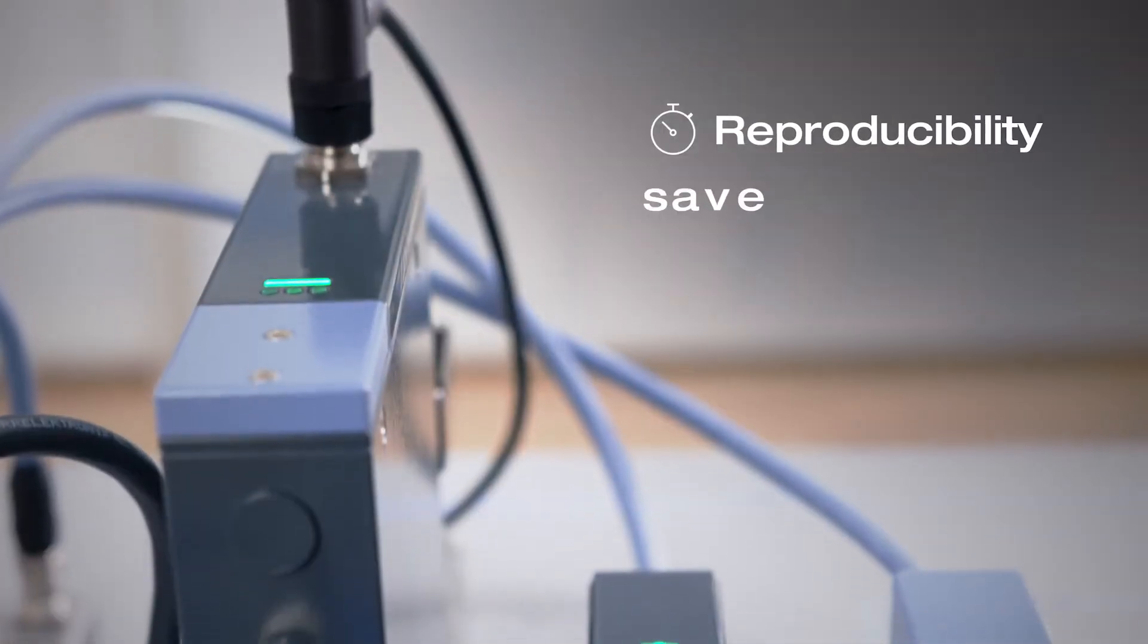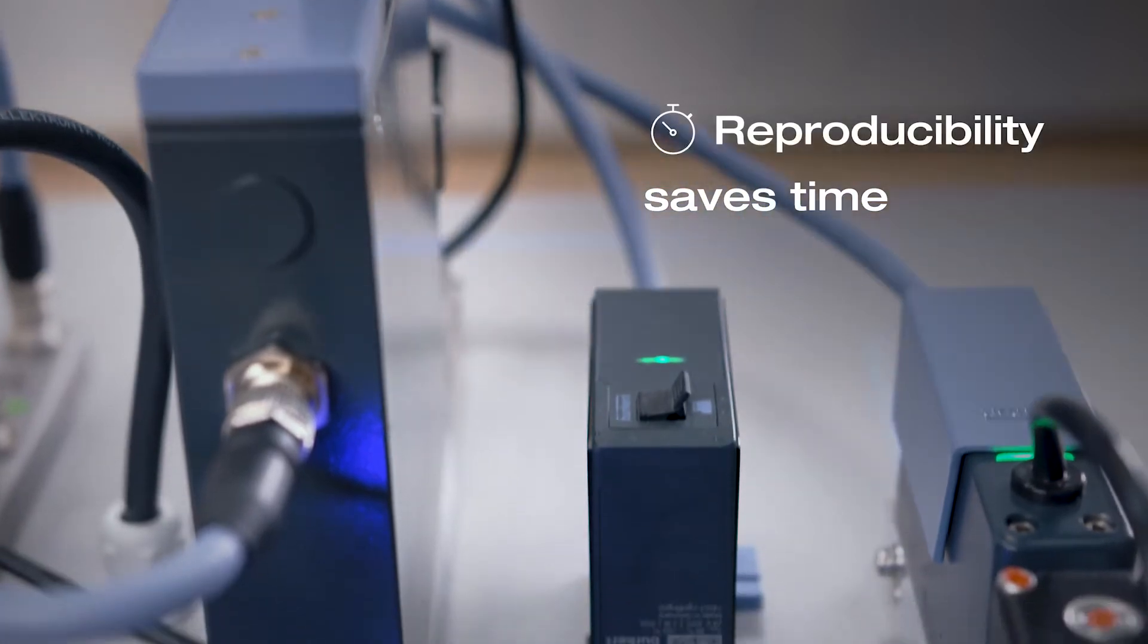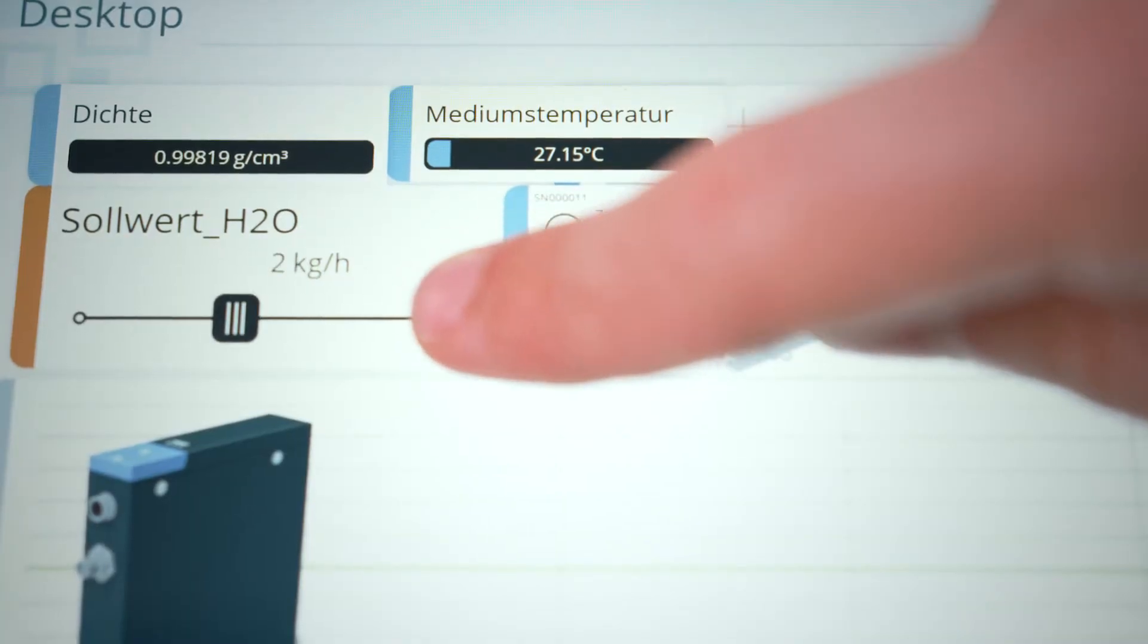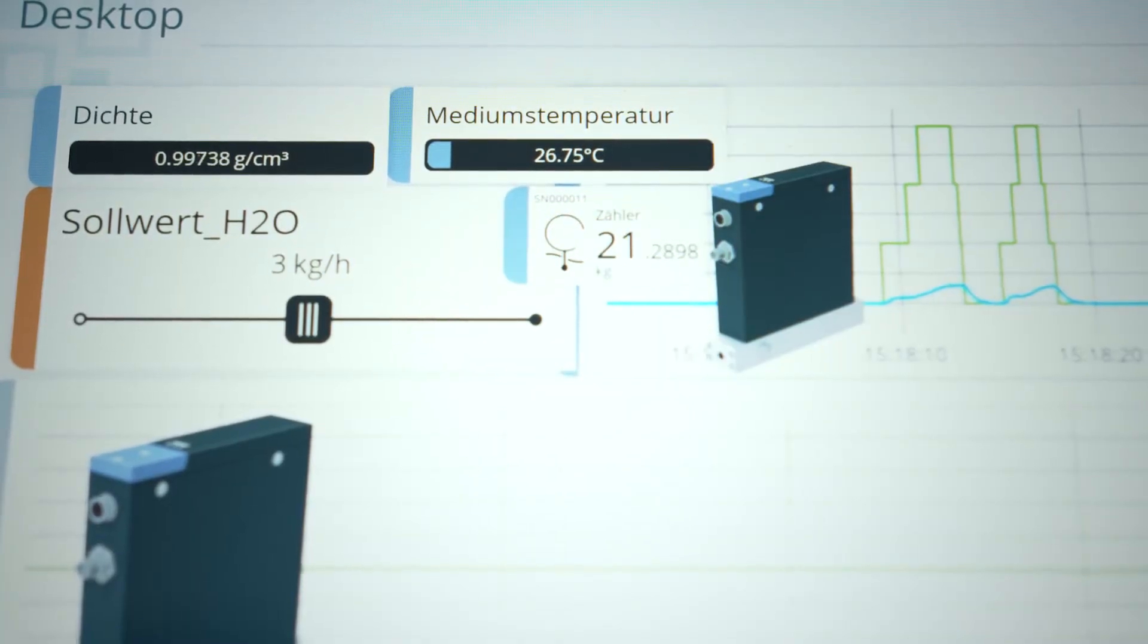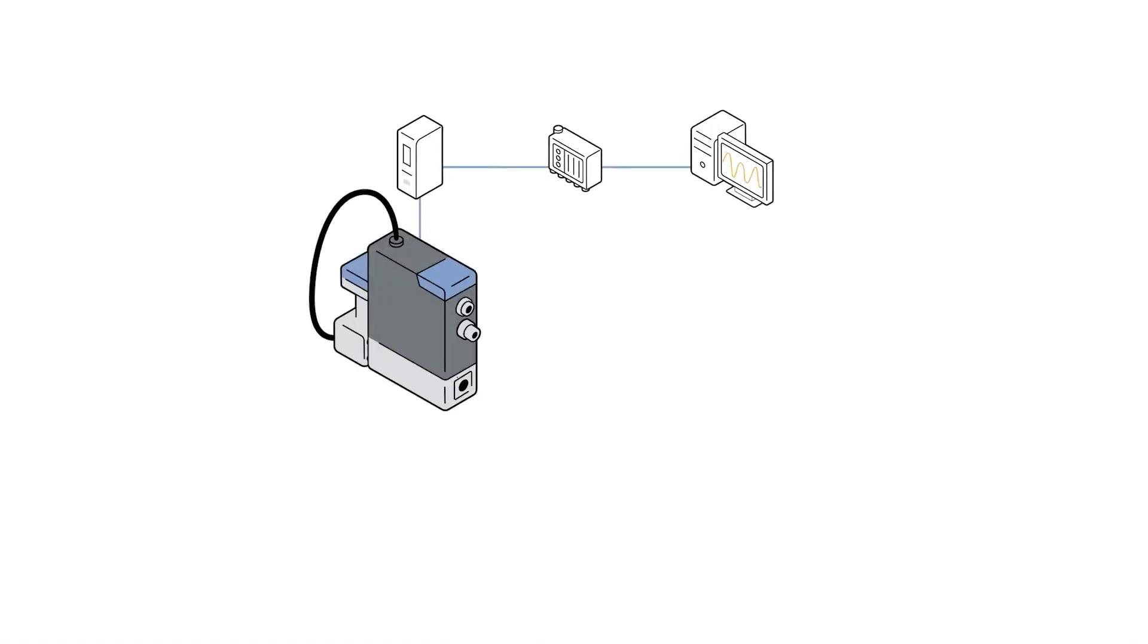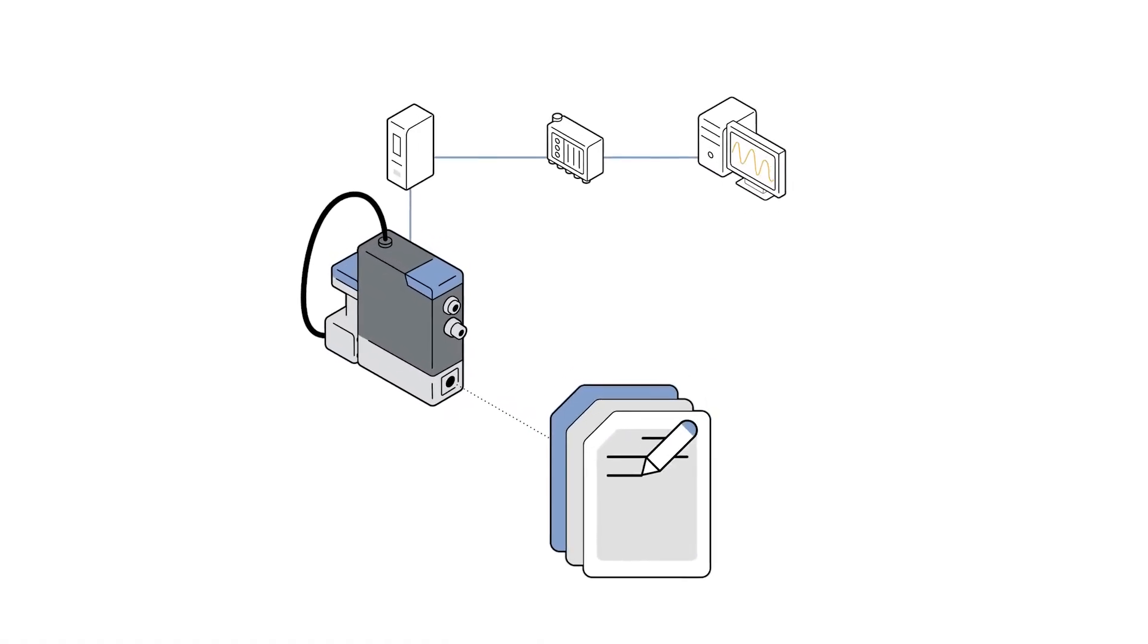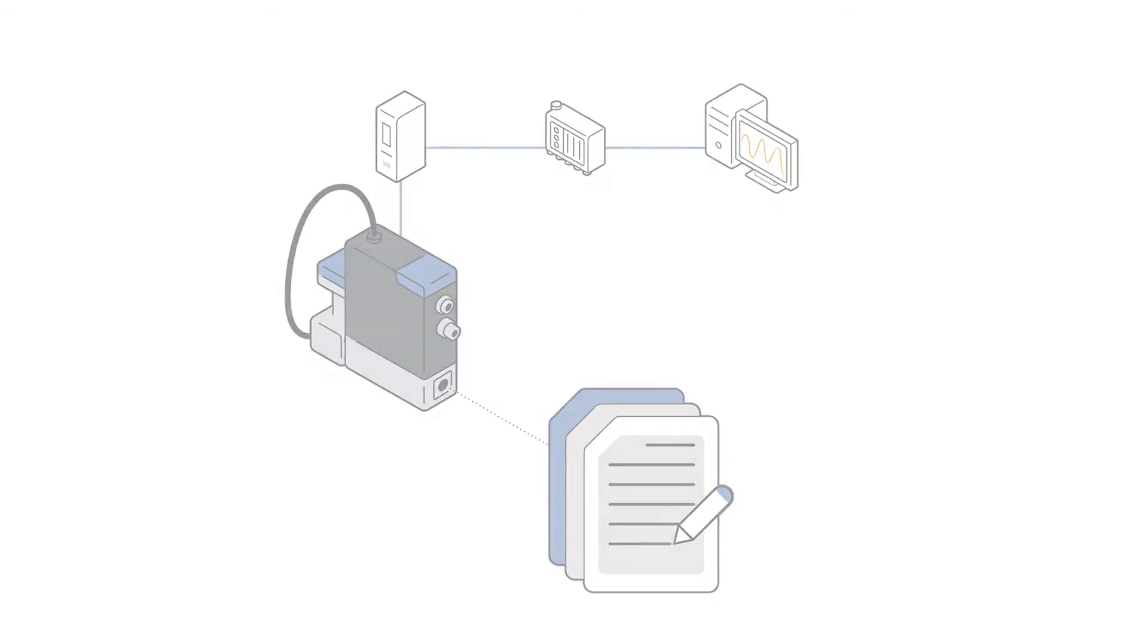The digital connection ensures the dosing processes are reproducible at any time. This results in enormous time savings since extensive readjustments for subsequent processes are no longer necessary. Furthermore, all dosed ingredients can always be precisely documented.